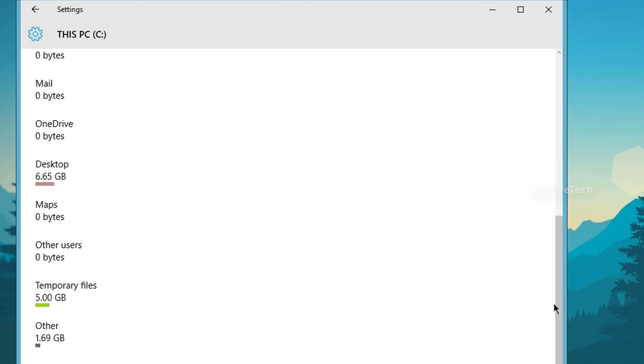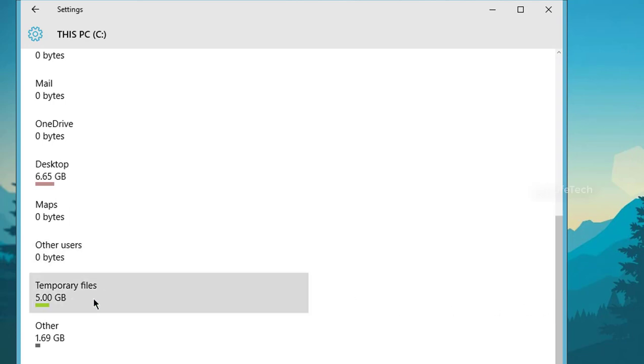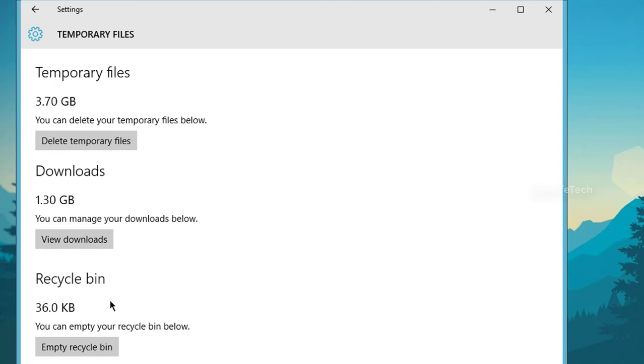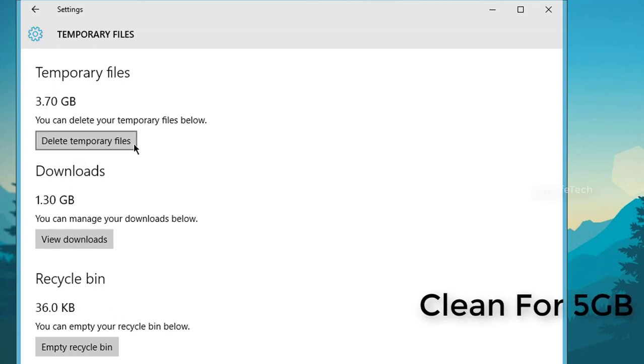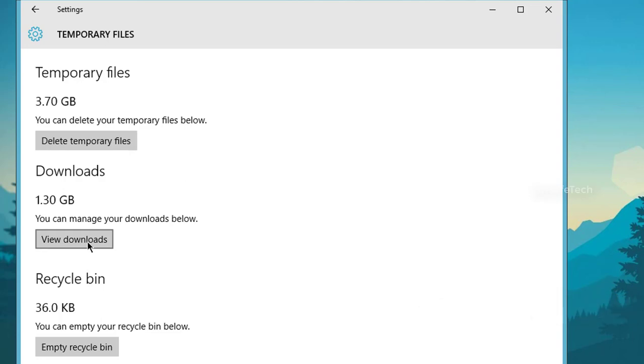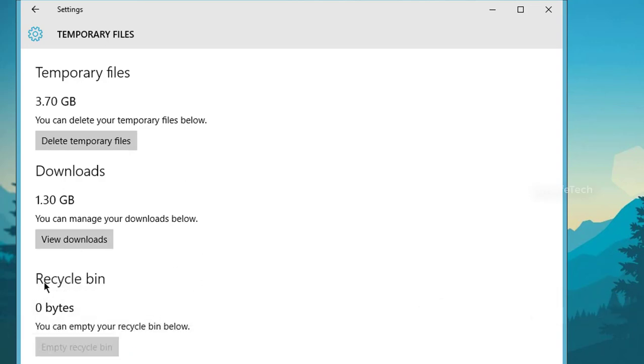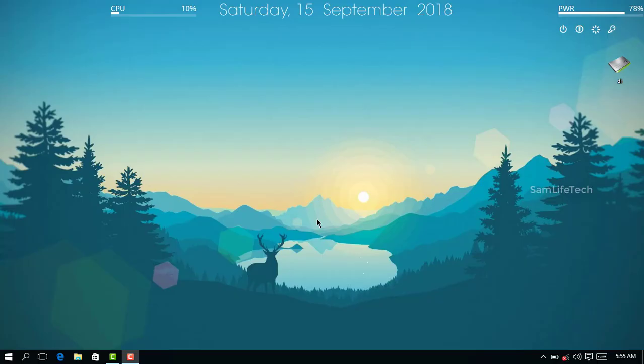There's an option for temporary files. If you click on the delete button, you can delete them automatically. Your space will be freed.